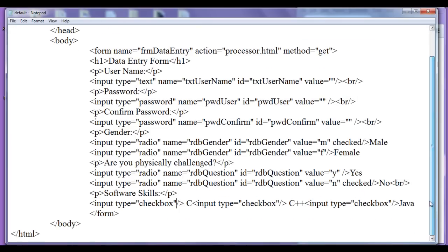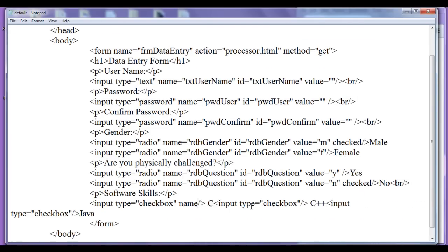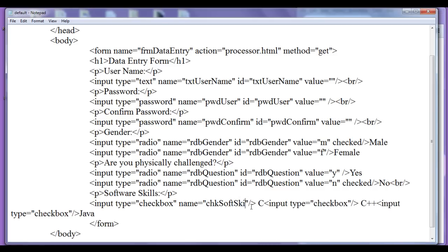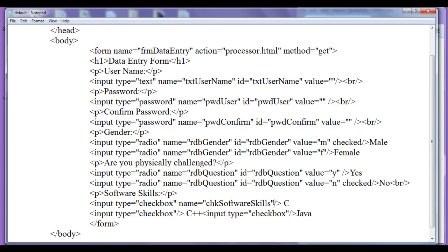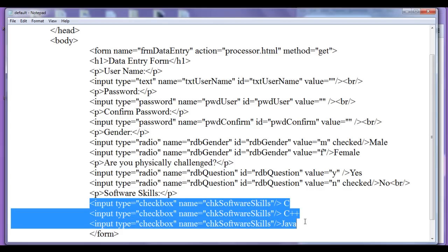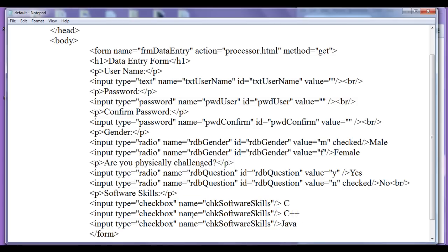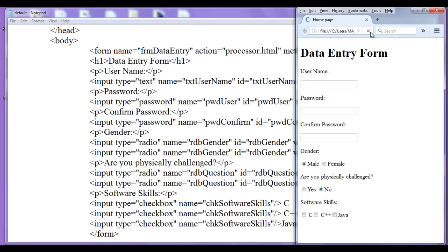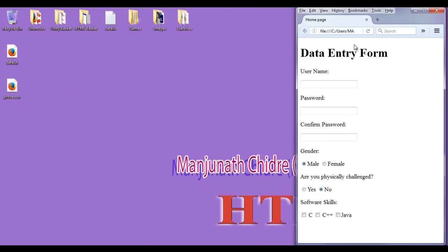Next I need to give a name properly. I am going to use the name attribute and give a value of 'chkSoftwareSkills' — 'chk' as prefix indicating checkbox, then 'software skills'. I copy this name and paste it to the other checkboxes as well, giving the same name to all of them. You can see here I grouped all the checkboxes by giving the same value to the name attribute. Save, go to browser, refresh — when I load the browser, all checkboxes are deselected and not checked.